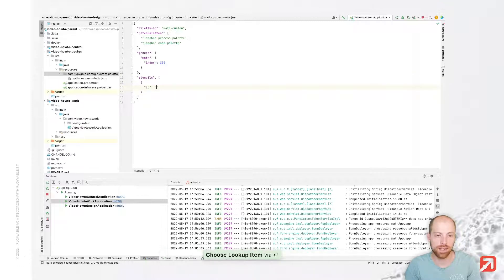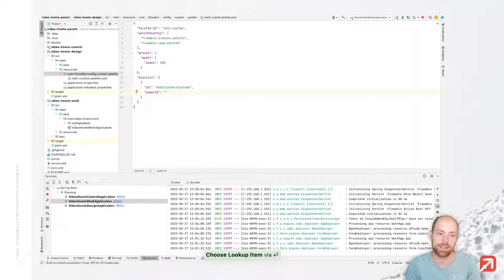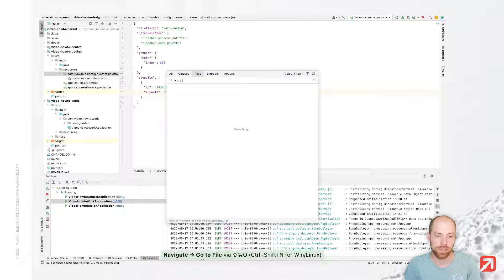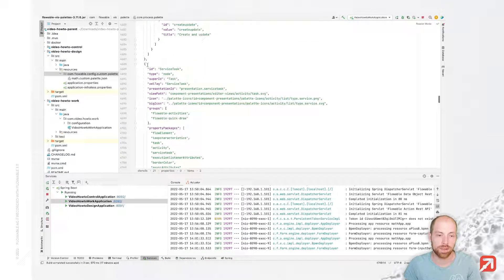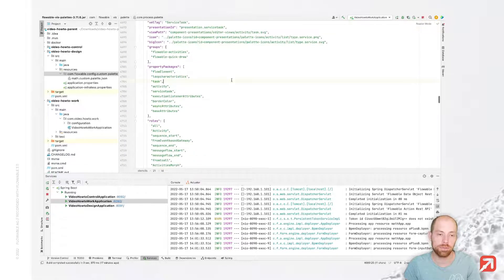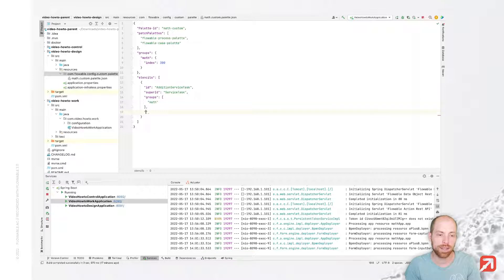Our first stencil is going to be the addition service task, and that's actually the only stencil for this video, but please feel free to add more stencils to your palette file. Now that extends the service task and you can find the existing stencils inside the core process palette, which is inside the Flowable palettes package. It has the ID service task and all the predefined attributes. Now we need to add this to a group as well — this is supposed to be in our math group — and then we can start putting in properties to that list.